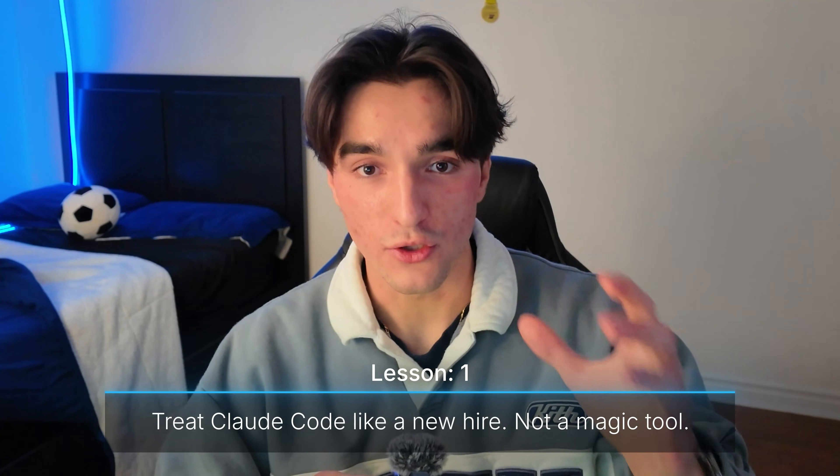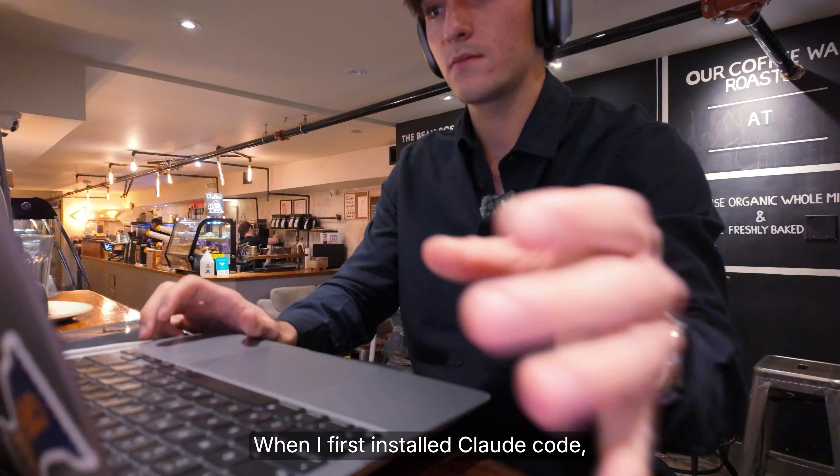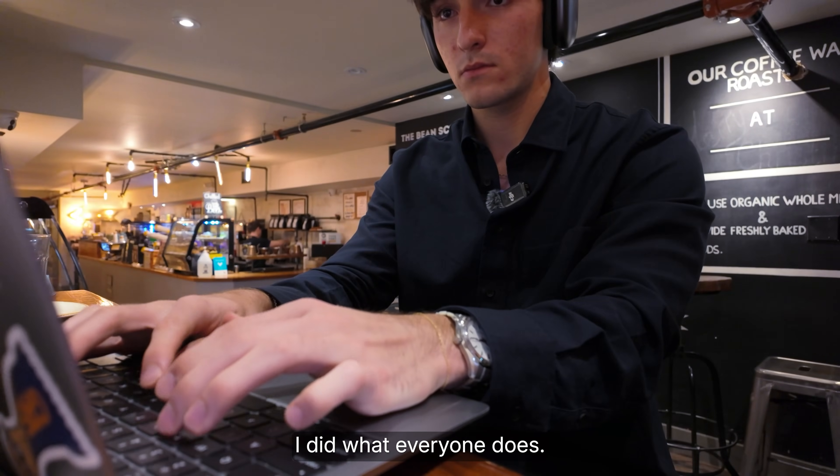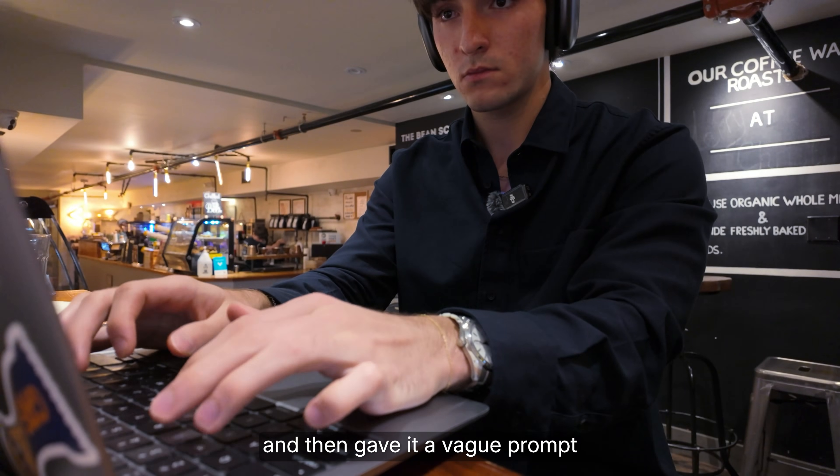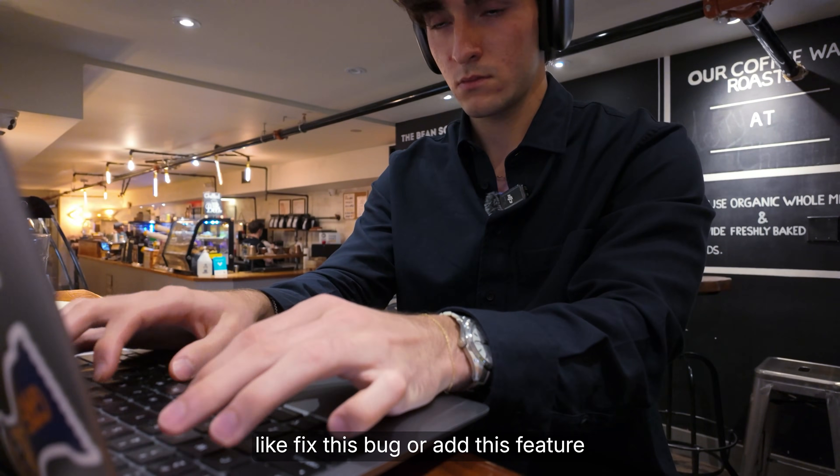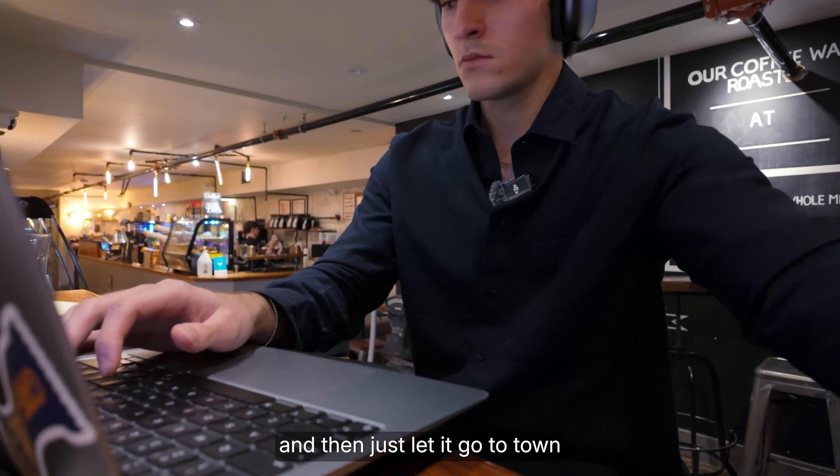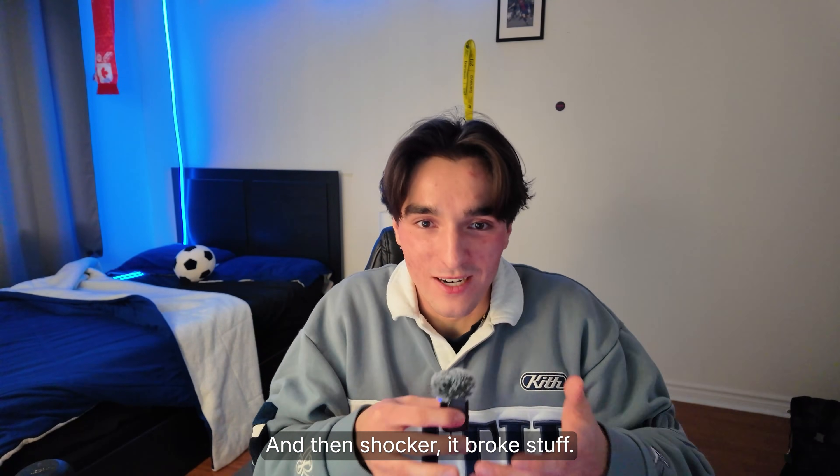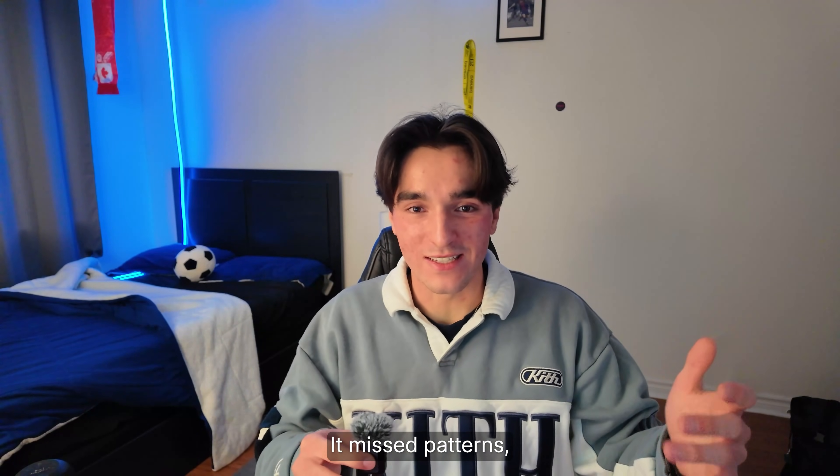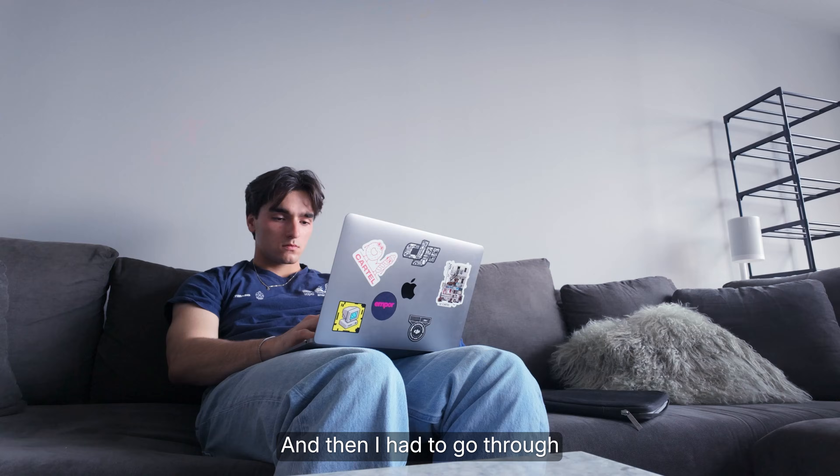Lesson 1. Treat Claude Code like a new hire, not a magic tool. When I first installed Claude Code, I did what everyone does. I opened the terminal and then gave it a vague prompt like fix this bug or add this feature and then just let it go to town on my code base. And then shocker, it broke stuff, it missed patterns, and then it just completely messed with everything.